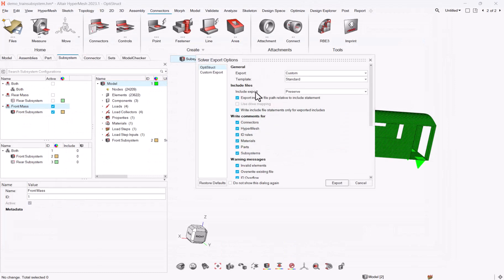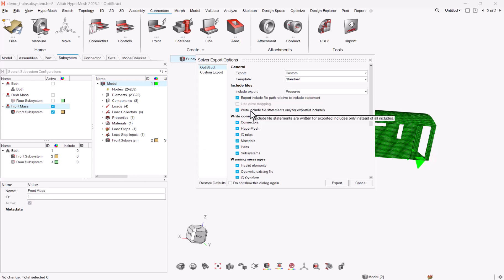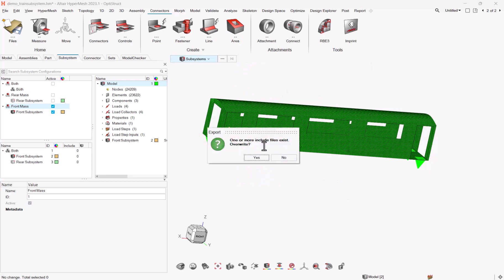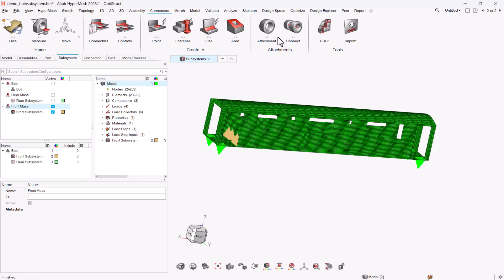One important thing here when you export the solver, and this is something I need to open a parenthesis here, the same models, in most of the case for most of the solver, they will rely on each solver include structure when you export them. So it is important when you export this model to use the right include file statement and to make sure this option is checked. Then you can click on export. Yes. The model was already existing in my case.